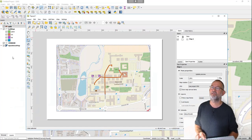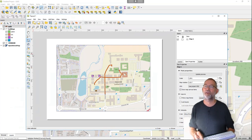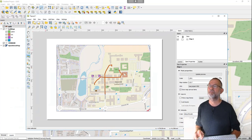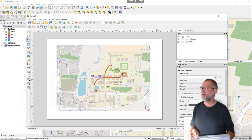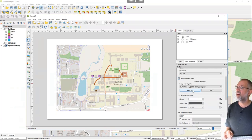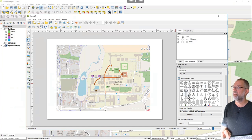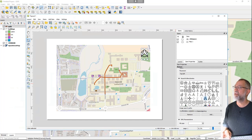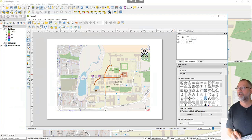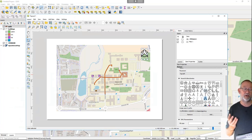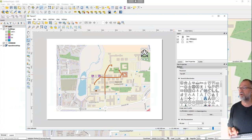I can insert a north arrow. In QGIS north arrows are picture items, so I choose 'Add Picture', drag it to where I want it, and then search directories to find the pre-installed SVG files. I select one of those SVG north arrow images and place it on the layout.